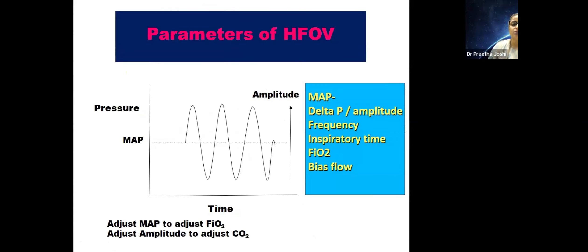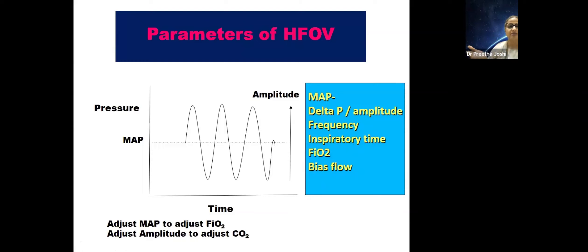The parameters you use to adjust settings on high-frequency ventilation are: MAP, delta P or amplitude, frequency, inspiratory time (kept fixed at 33%), and FiO2. On SensorMedics and SLE ventilators the knob labeling differs, but the MAP is maintained throughout the cycle and gas moves at this speed with an amplitude around that MAP.